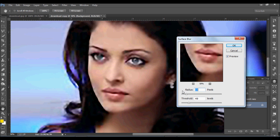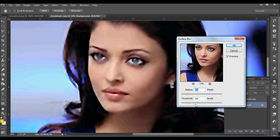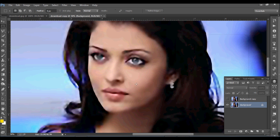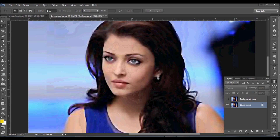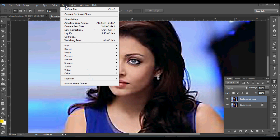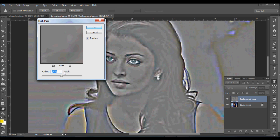Take Radius 13 and Threshold 49 — it will depend on your image, you have to see what you need. Now see the image becomes smoother, but we need more sharpness. So come to the hidden layer, go to Filter, Other, High Pass. Make it 40.